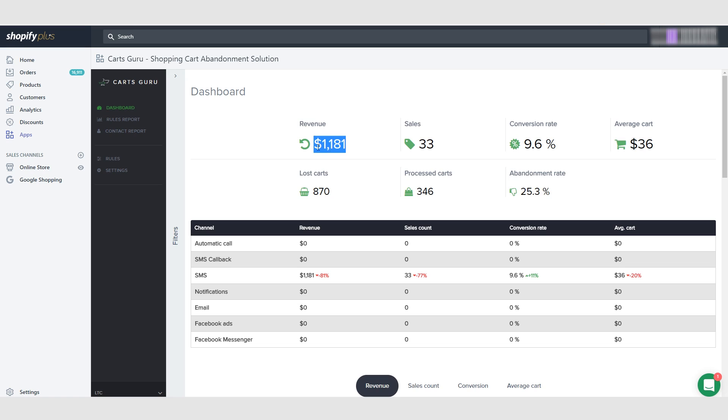So I would recommend getting this app when you get the Abandonment Protector. When you get the Abandonment Protector, get that set up and then after you get that one set up, get KartsGuru and set up the SMS text messaging with this one. Catch you guys in the next one, bye.